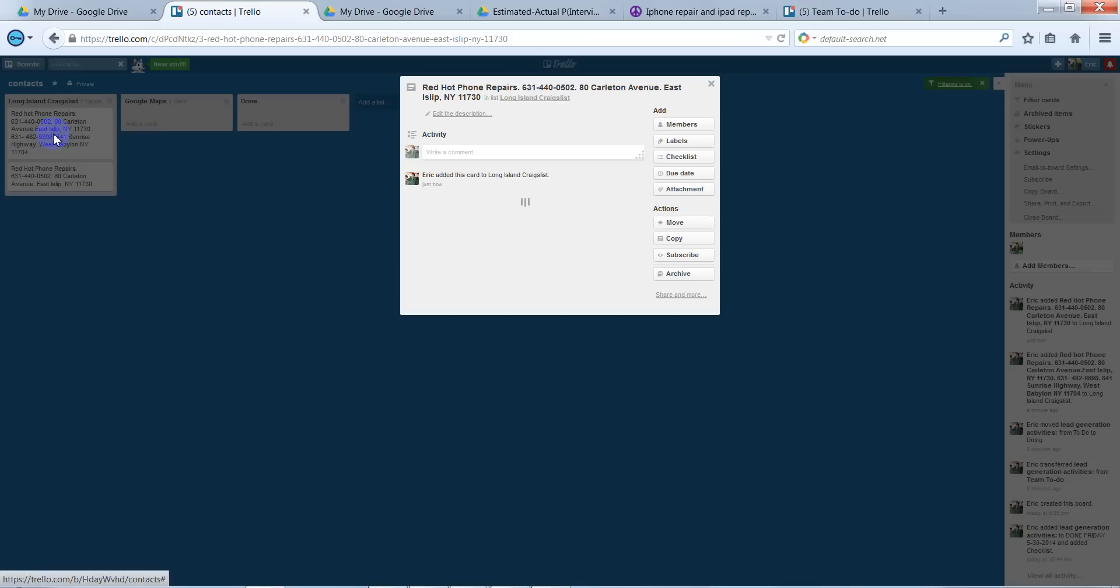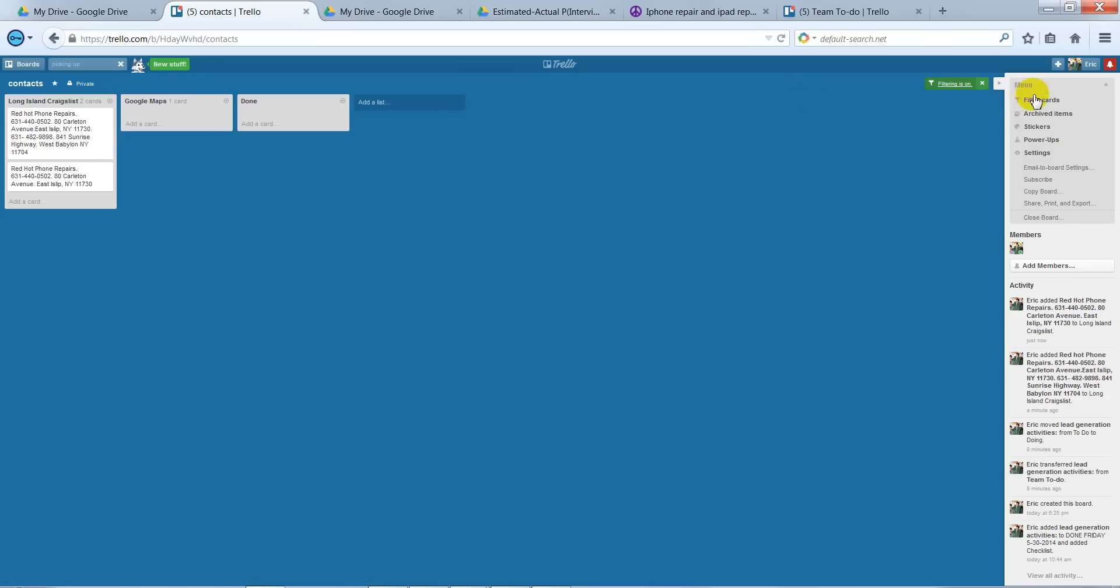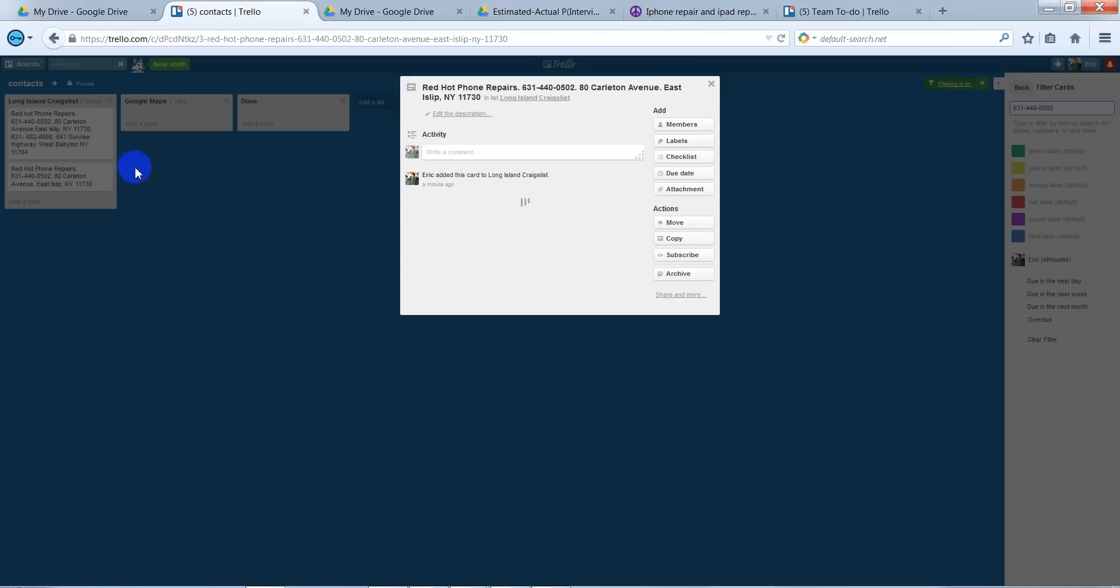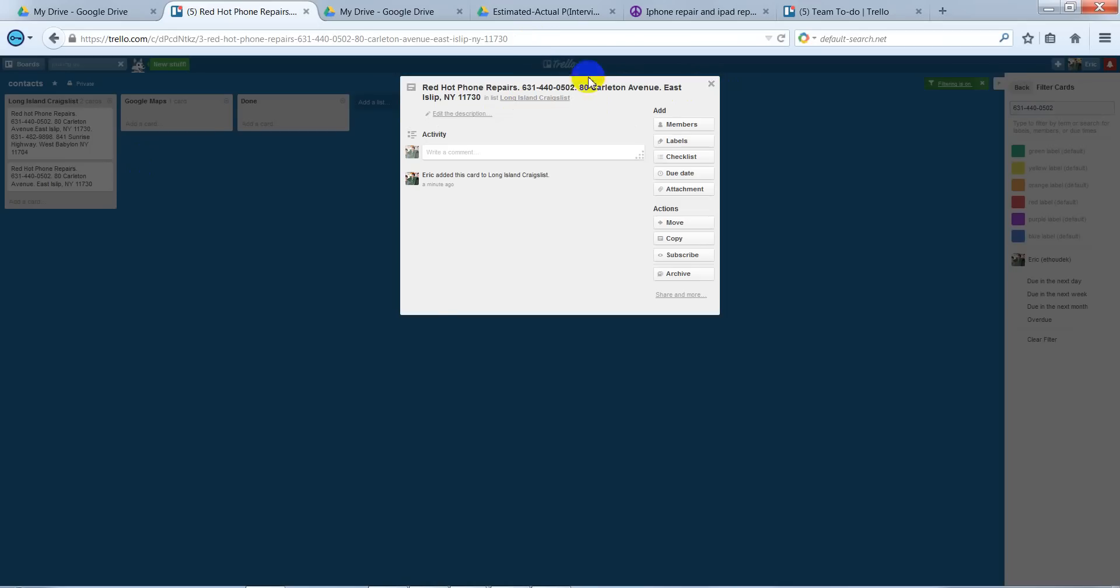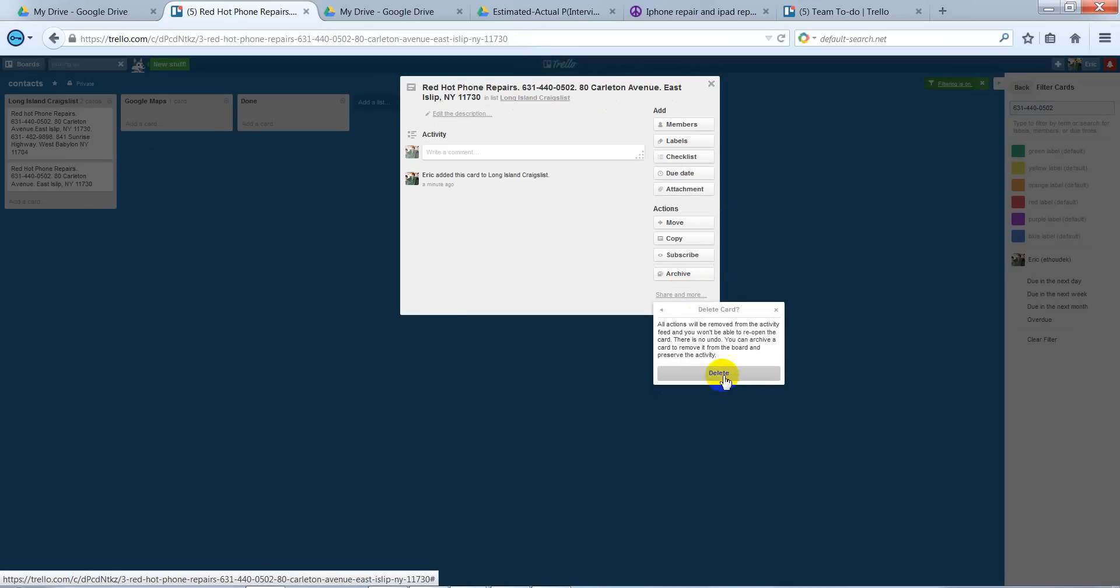When you go at the end to check if the phone number's in there, you go to filter. Type in the phone number. You see that there's two cards and we only need one because we don't want any duplicate phone numbers. So you would delete this card.